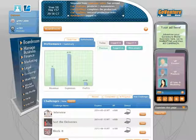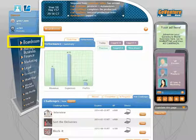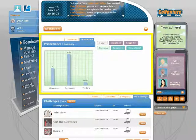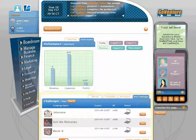Welcome to the final step of the GoVentureWorld tutorial. You are now in the boardroom. The boardroom is the first place you visit when you return to GoVentureWorld. Here you can review summary financials and a log of your recent activity. You can do challenges to learn new things and earn rewards.